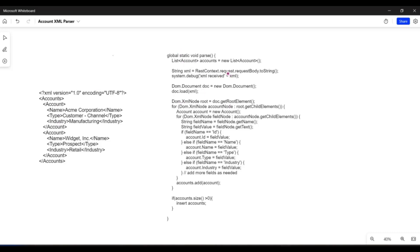Initially, I'm using the RestContext class to get the string value of this XML and assign it to a variable called xml. Next, I'm using the Document class of the DOM Parser library to create an instance of the document and using the load method to load the XML request onto the parser. This creates an in-memory representation of the XML in a tree-like structure, making it easy to parse the request.